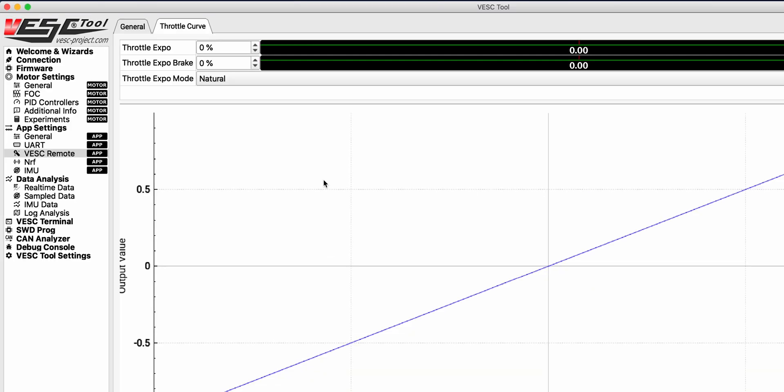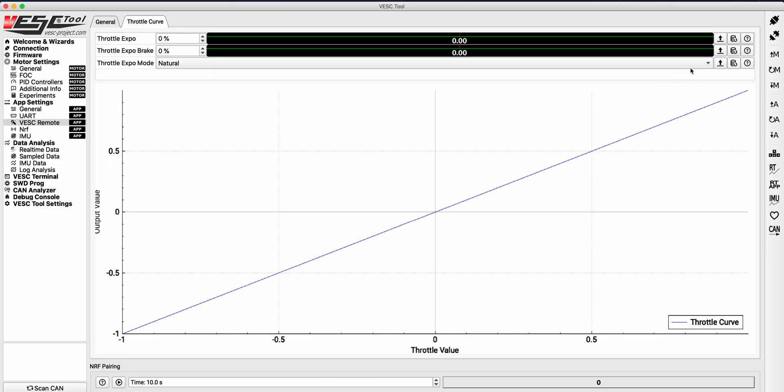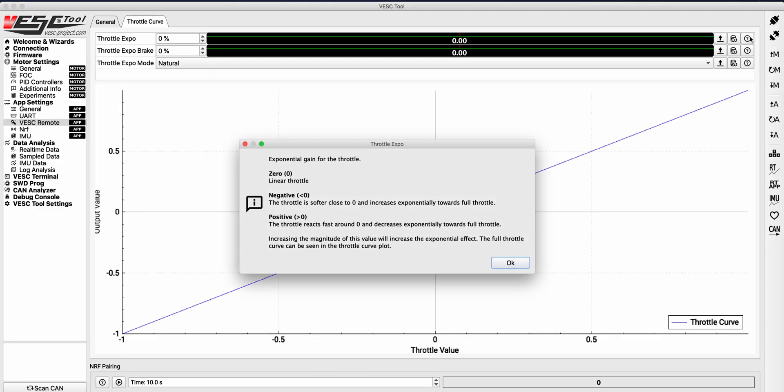There are three settings that we can adjust here: throttle expo, throttle expo brake, and throttle expo mode. If you click into the question mark button over here, it goes over the basics and how the settings work.